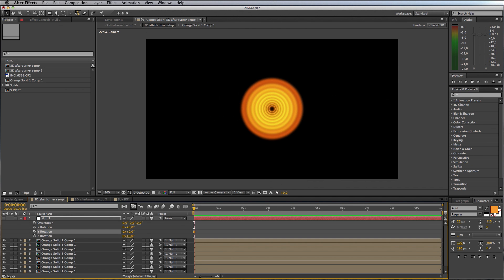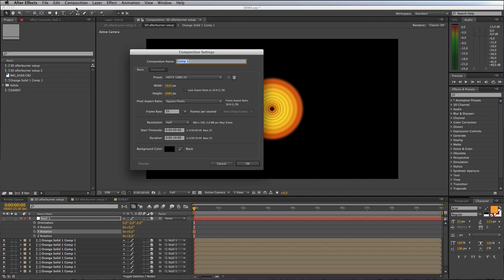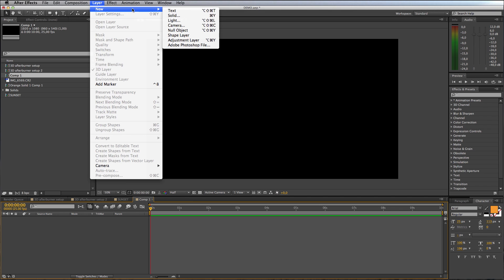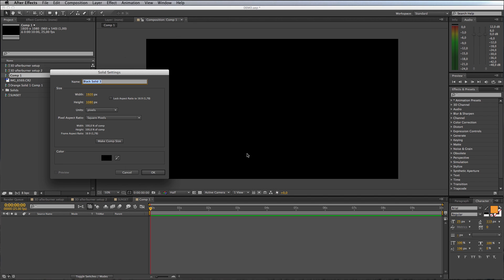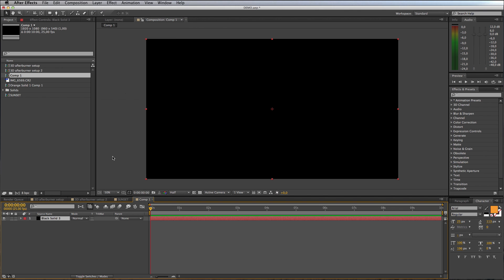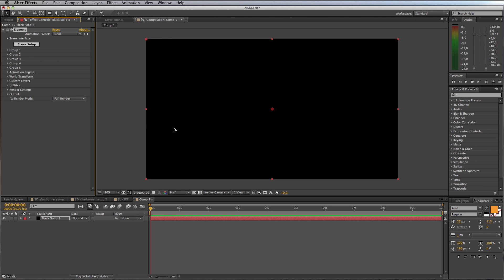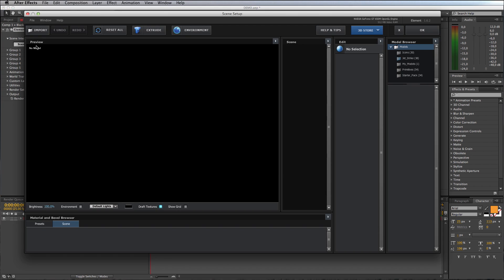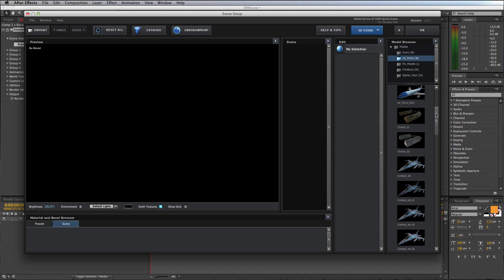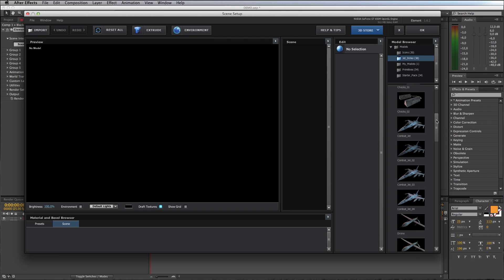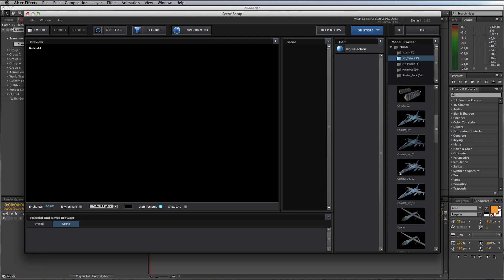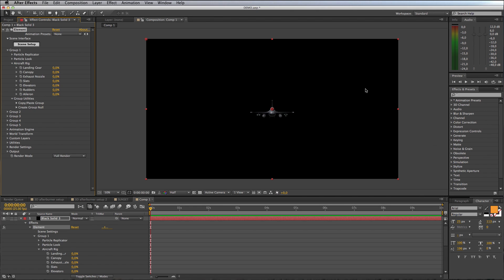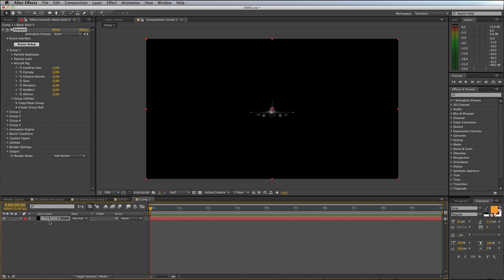I'm going to make a new composition, just an HD comp, and add a solid to this. To my black solid I'm going to add Element, click on Scene Setup up here in the effects palette, and I'm going to come to my Jet Strike pack and grab Combat Jet 3. There's your model in Element, so I'm just going to rename this layer to Element.